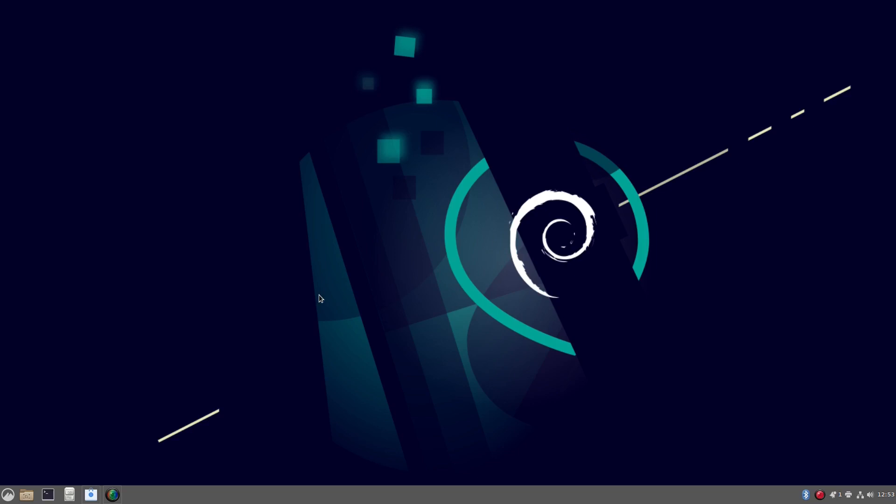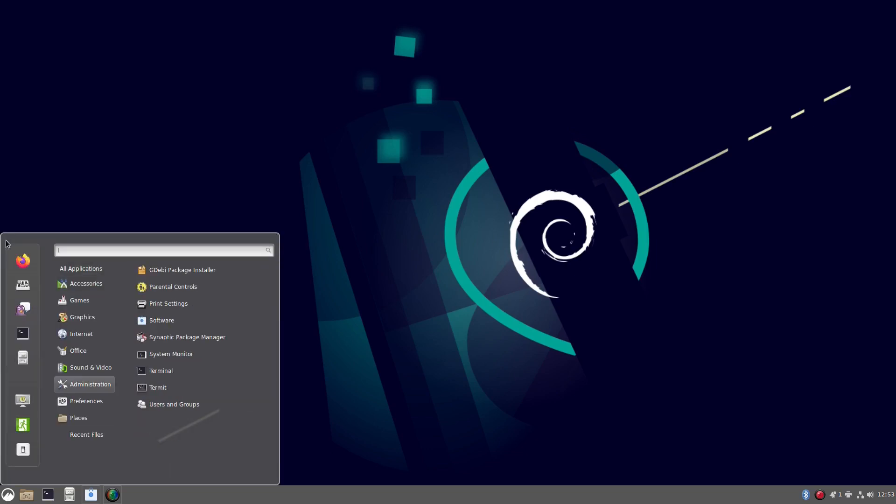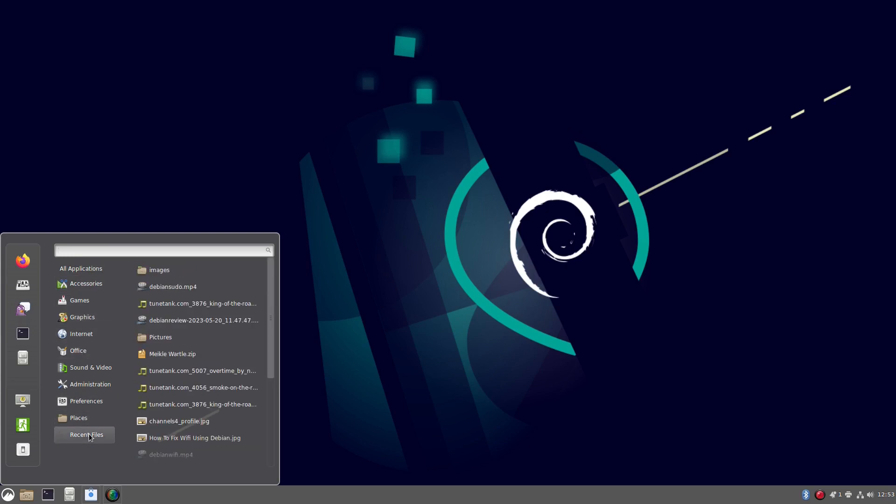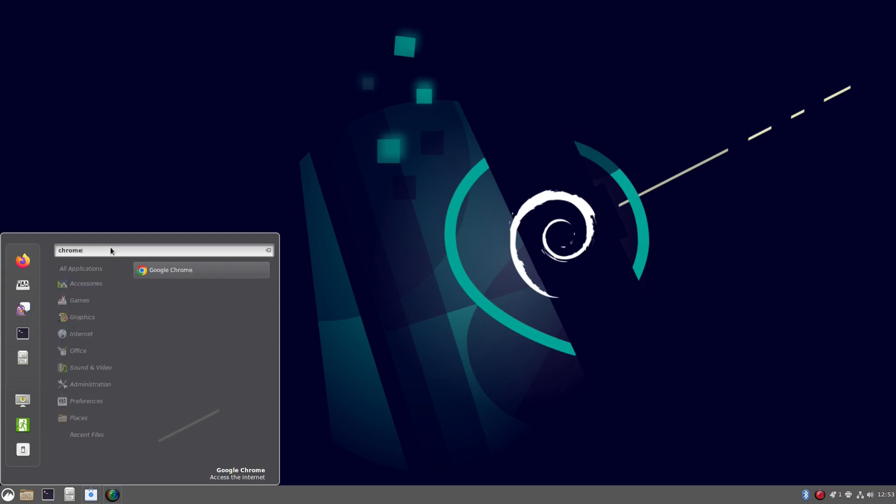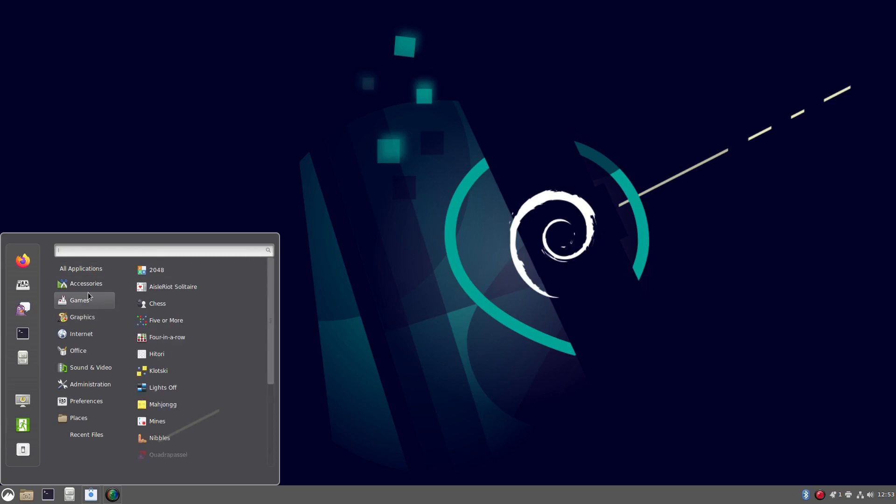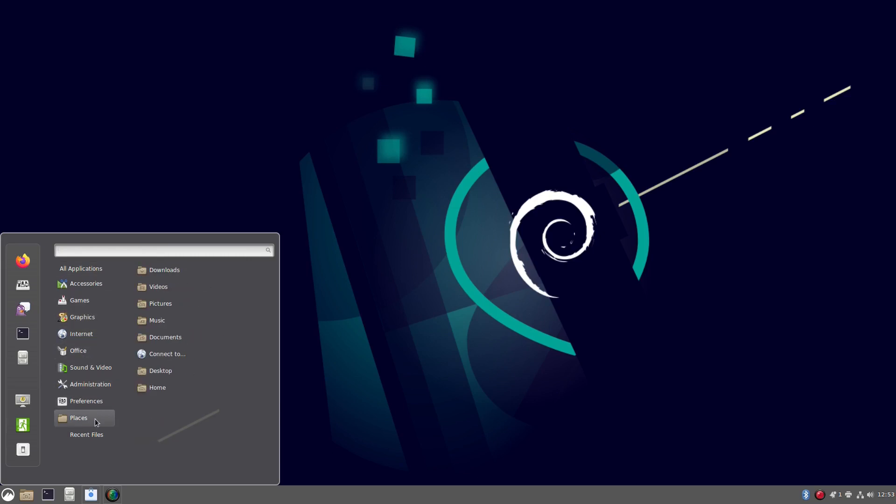The Cinnamon desktop will be instantly familiar to anyone who's used Windows in the last 20 years. You've got a main panel at the bottom, you've got a desktop, you've got this menu icon and it brings up this really nice stylish menu with categories. You can search for an application such as Google Chrome or you can just filter through the categories and choose the application you want.